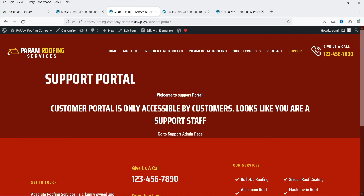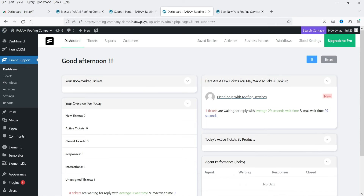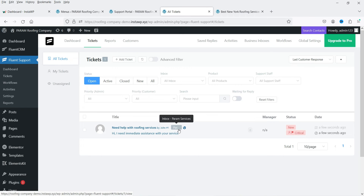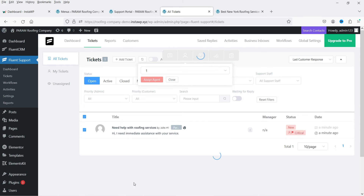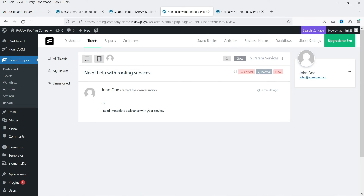A ticket has been created. Now let's go to the admin dashboard. When someone creates a ticket, the admin receives a notification. Go to Fluent Support and you'll see one unassigned ticket. Under Tickets you can view open, active, closed, and new tickets. You can select the ticket and assign it to an agent. Let's view the ticket — the customer says 'I need immediate assistance with your service.' You can add a reply or an internal note, and you can see the user's information.